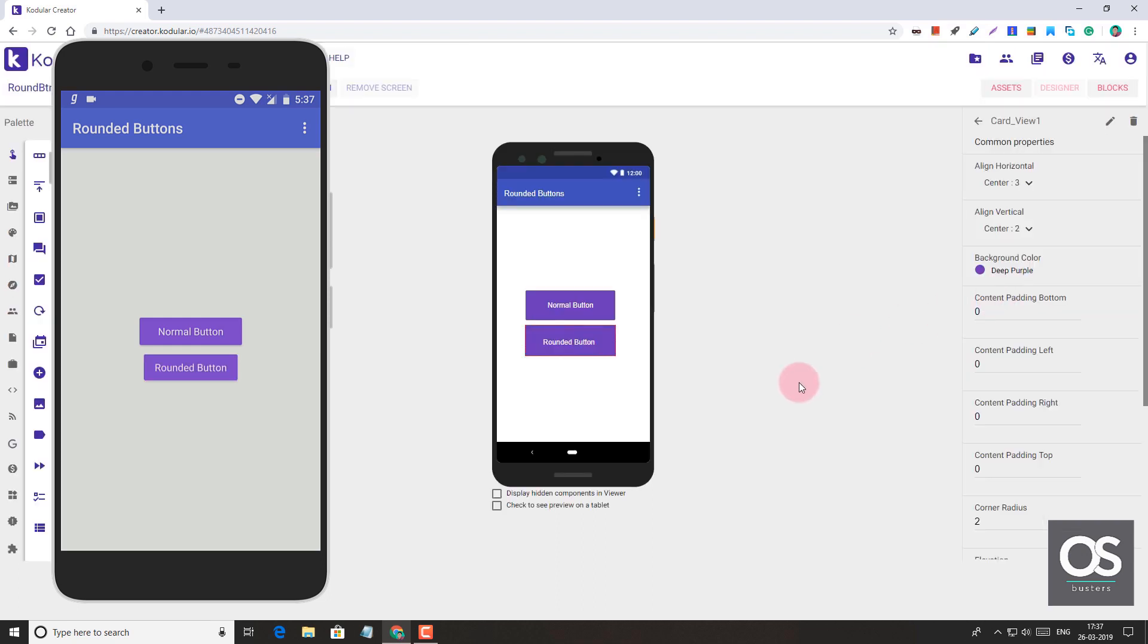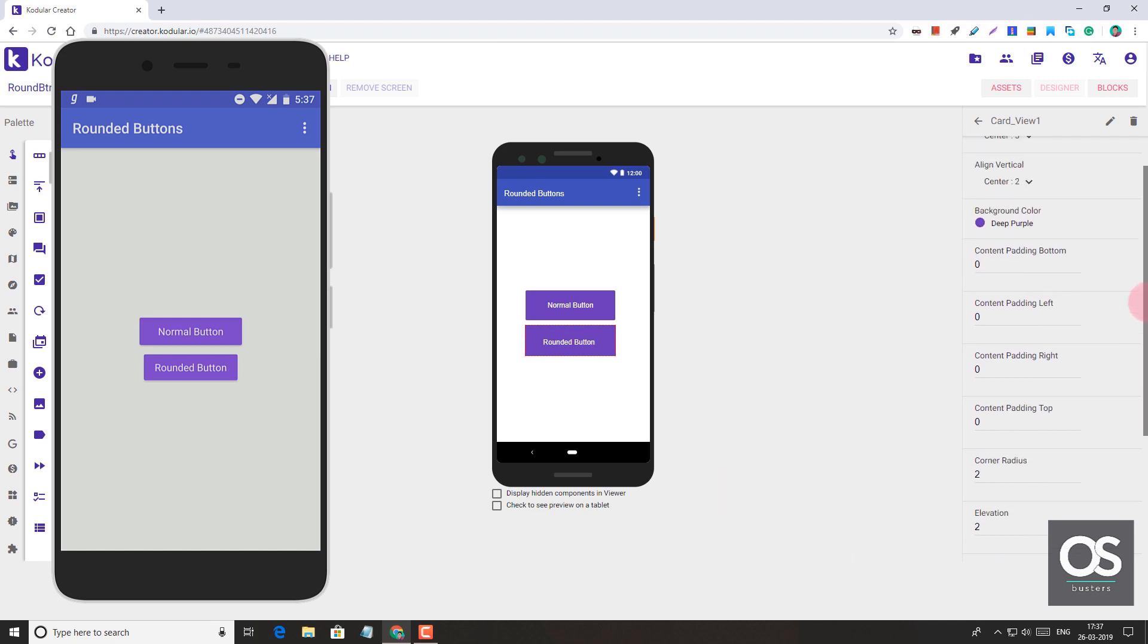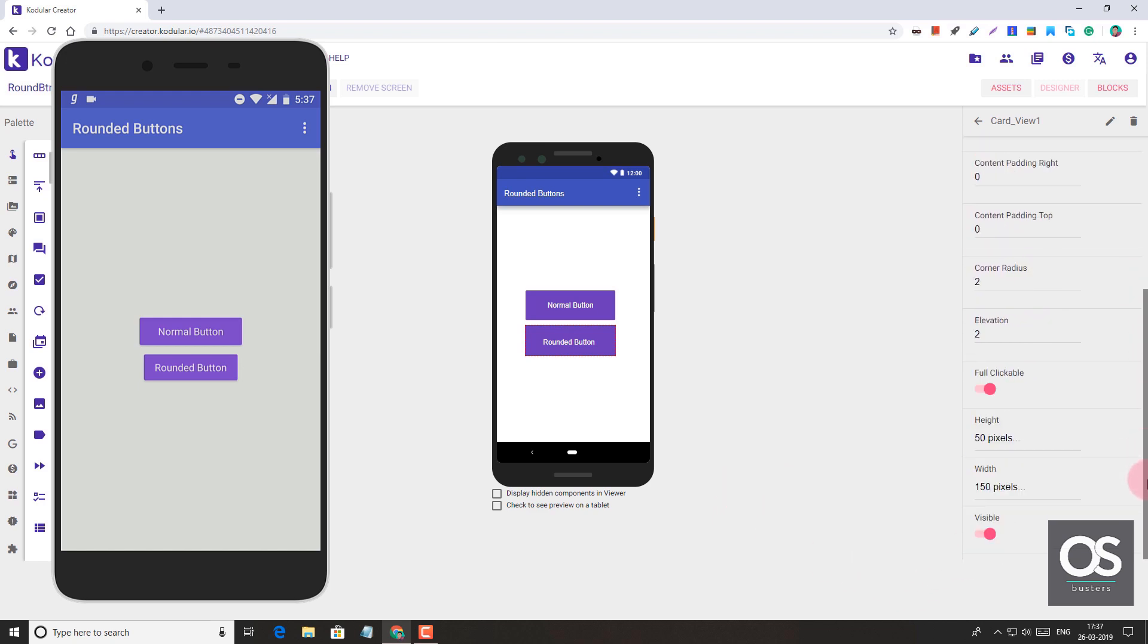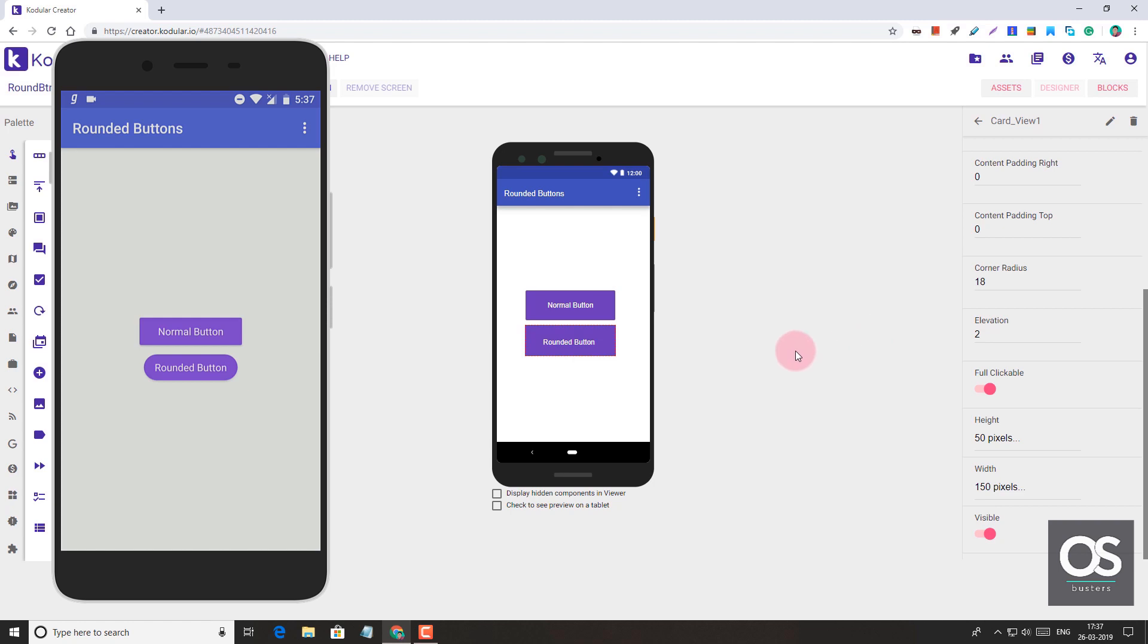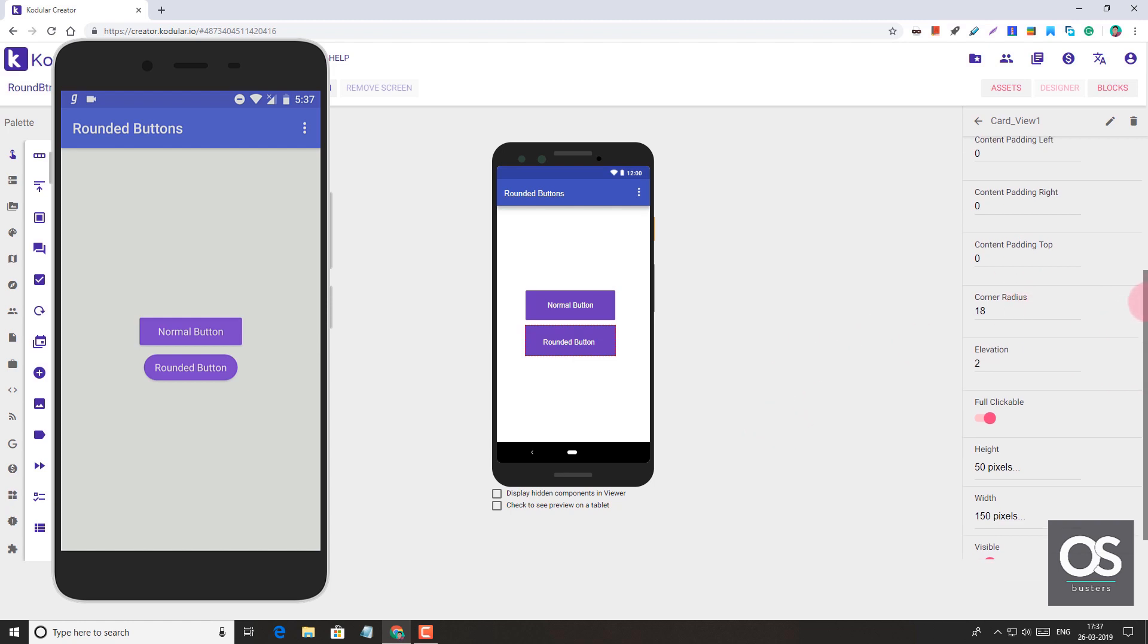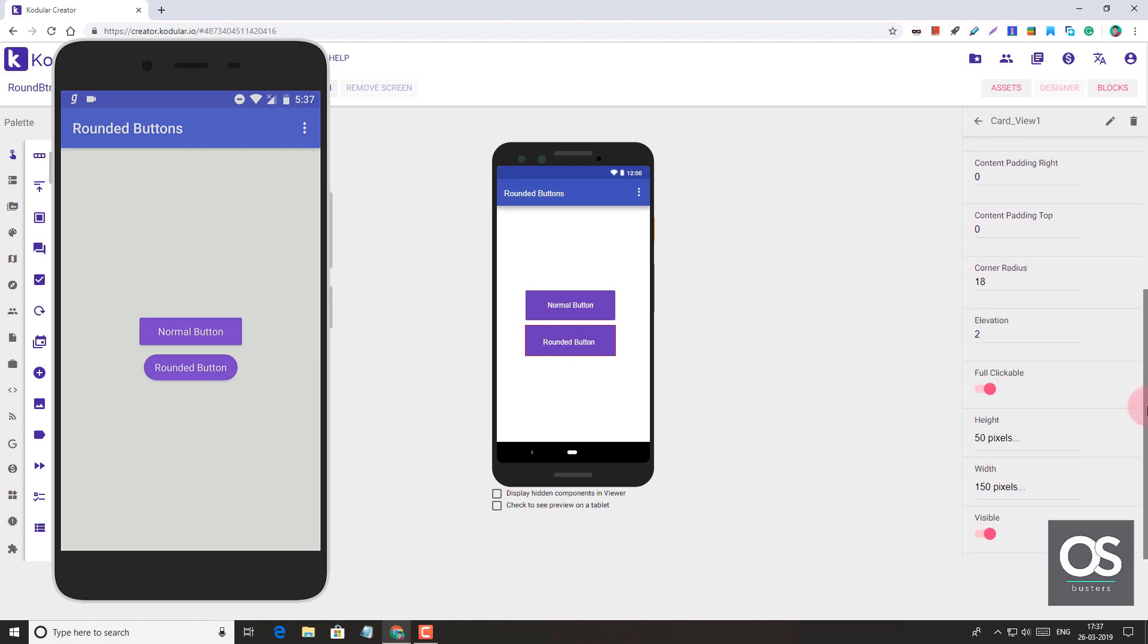It looks very similar to the normal button. But now the change comes when we make the corner radius around 16. It's good, but I think it will look better at 18. Now, yeah, this is it. It's looking good.